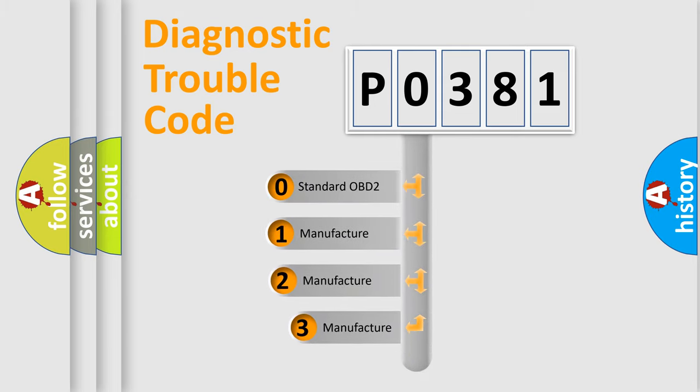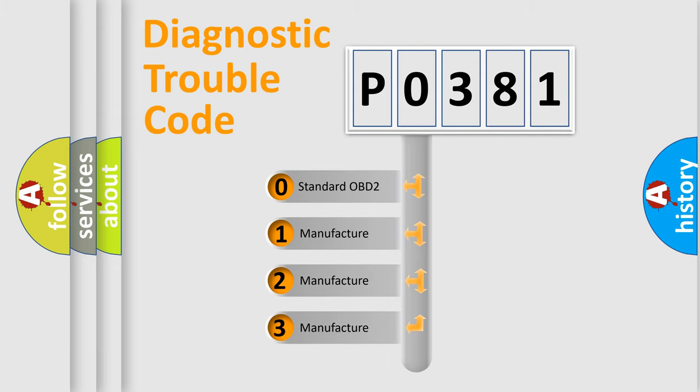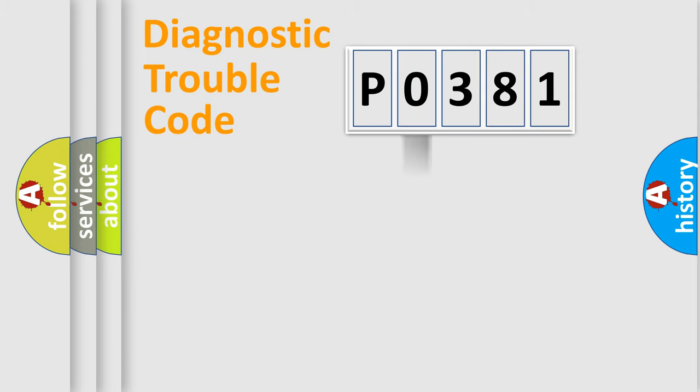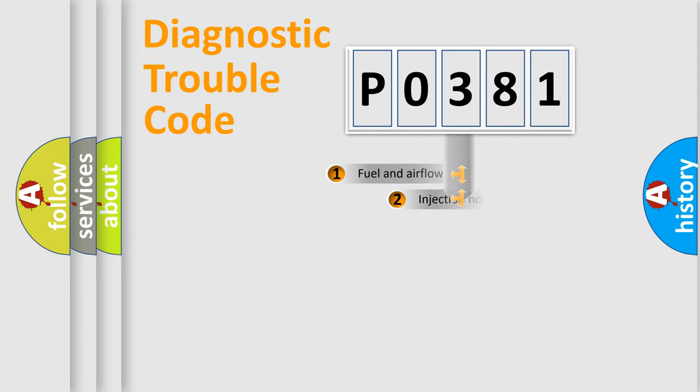If the second character is expressed as zero, it is a standardized error. In the case of numbers one, two, or three, it is a manufacturer-specific expression of the car error.